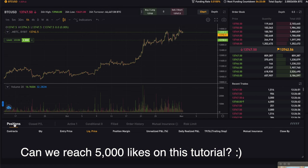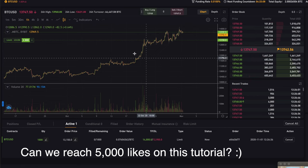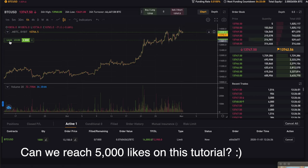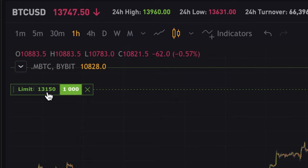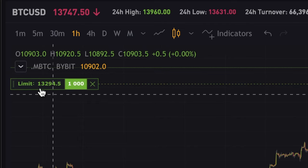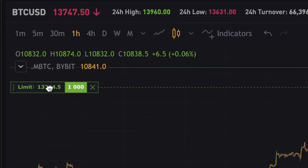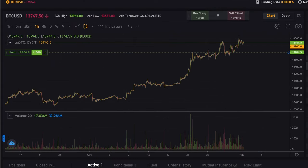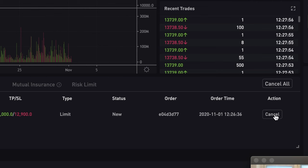Now the order is placed and you can see it under 'Active' — because this is a limit order, it is now waiting in the order book to get triggered but not yet opened. Something very convenient on Bybit is that you can drag and drop the order on the chart. Here you can see I just dragged it up and now we'll enter at $13,290. You can drag it back down to $13,200. You don't have to redo the whole procedure — you can just drag and drop. If you want to cancel, just click cancel.